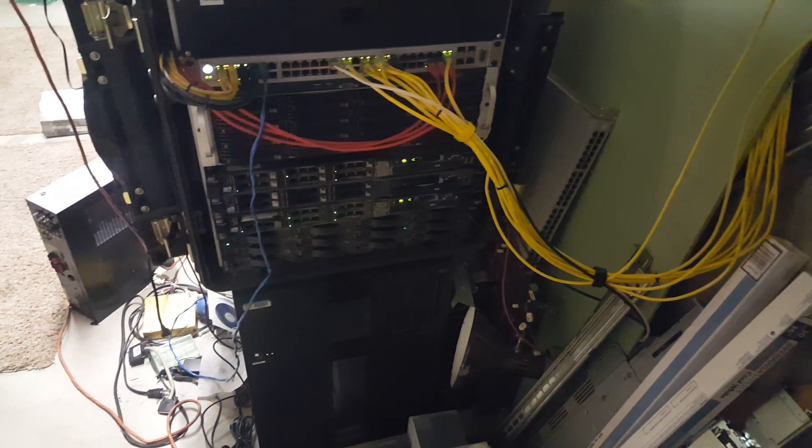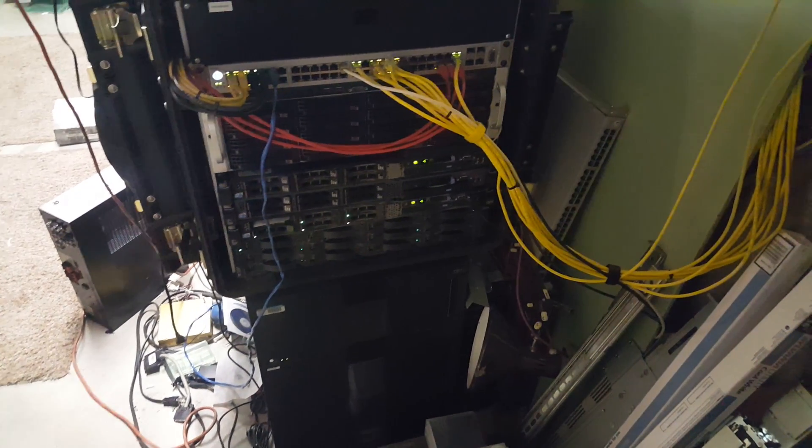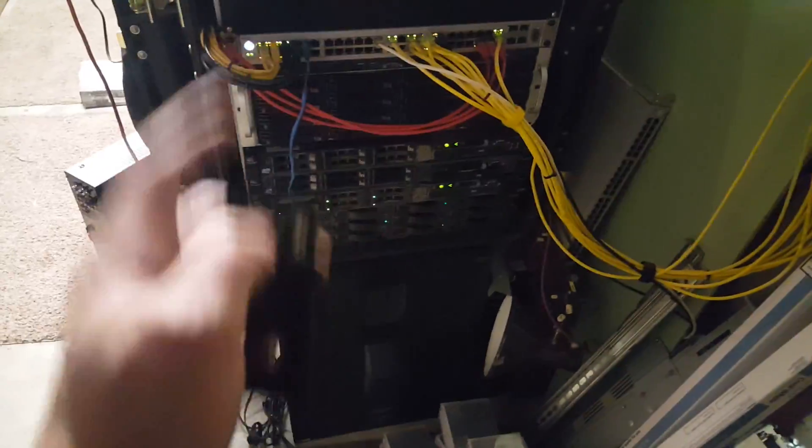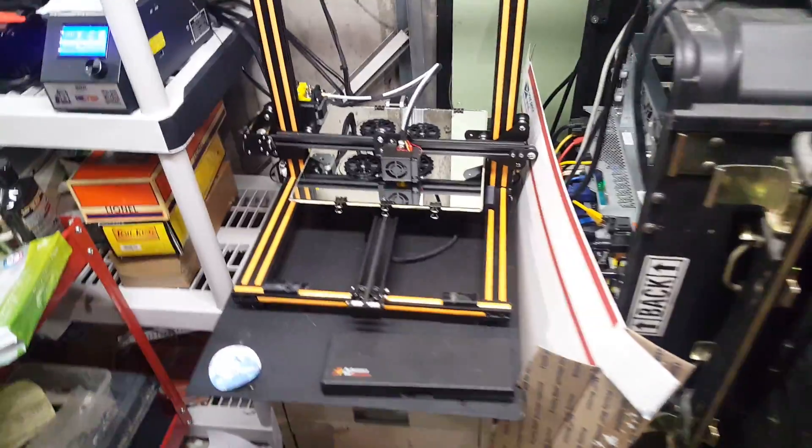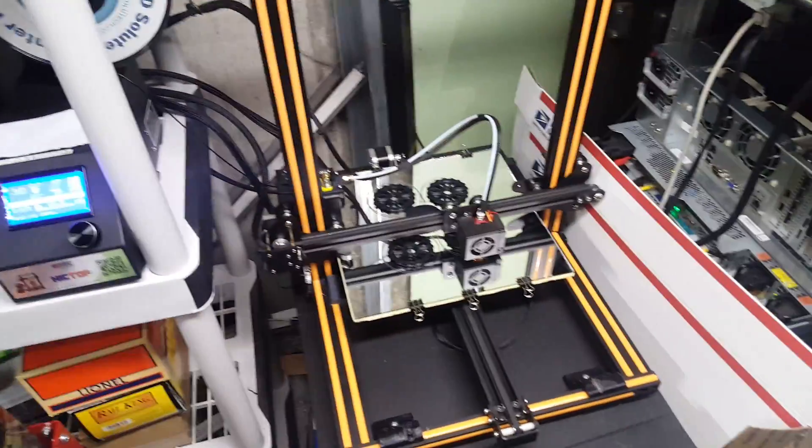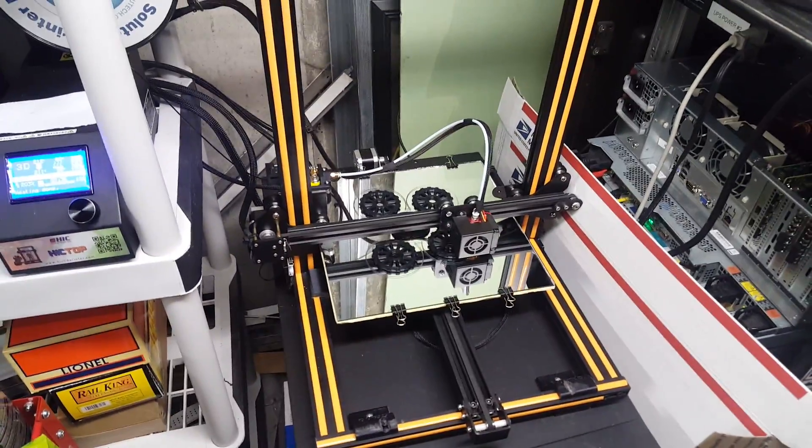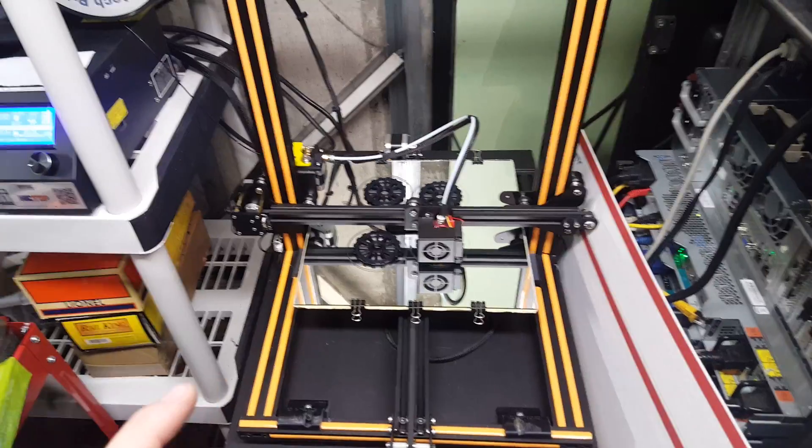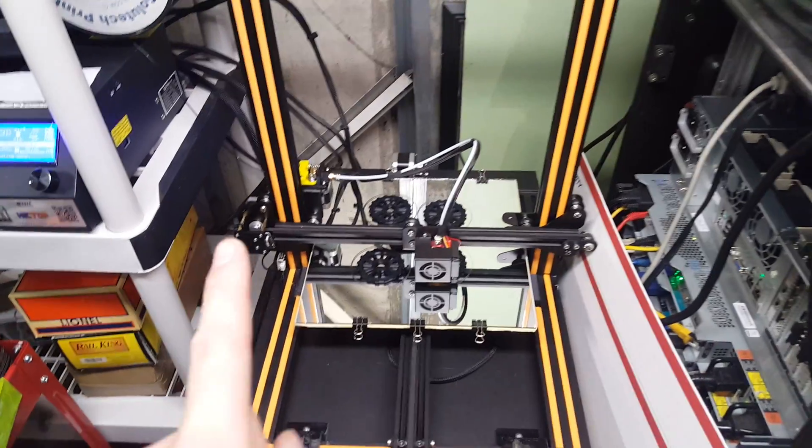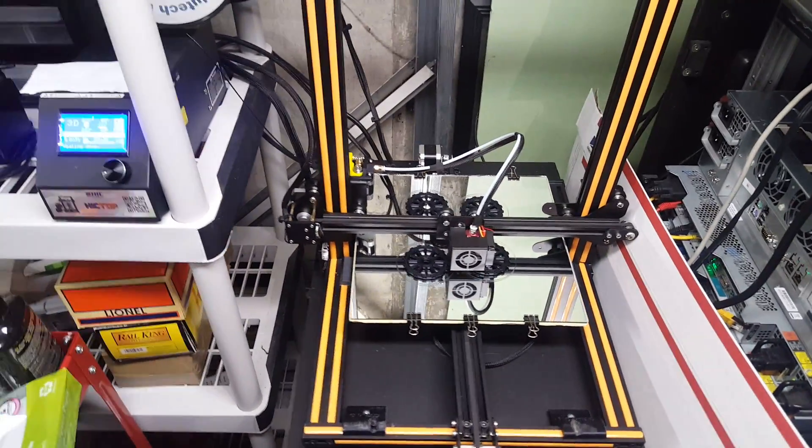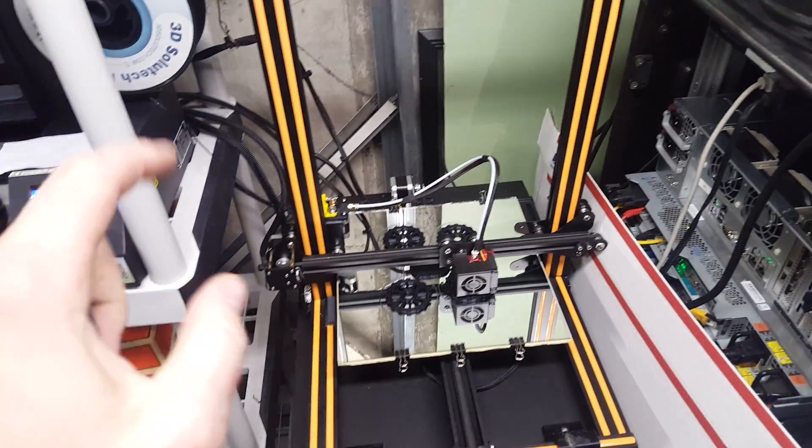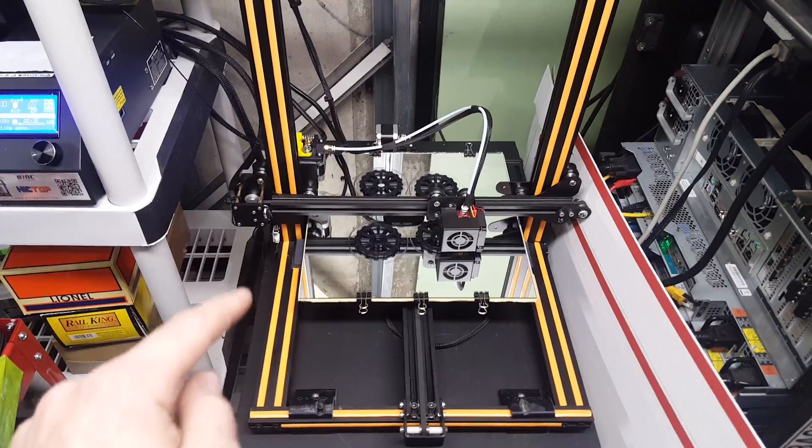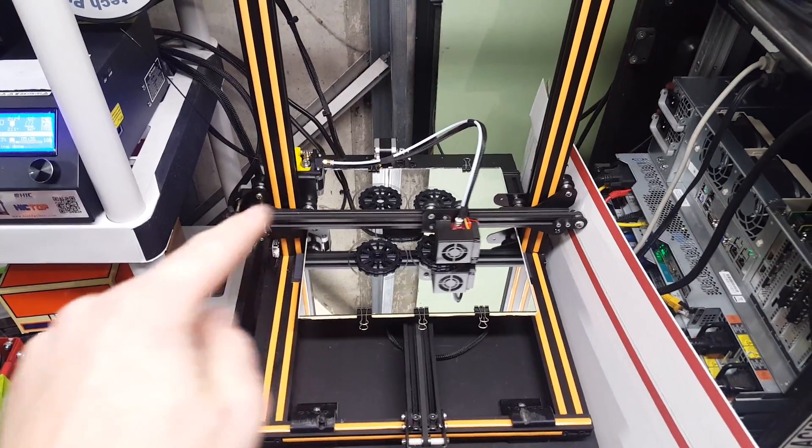Howdy folks, just checking in. Have something a little bit interesting—nope, not this, but actually this. Finally have a 3D printer. Now the reason that I got this is because I'm building a flow bench.